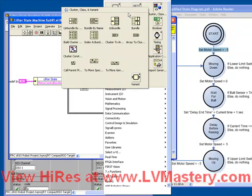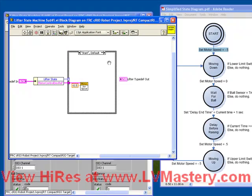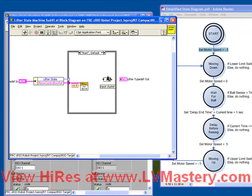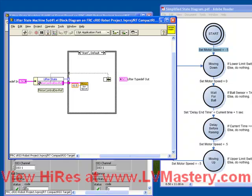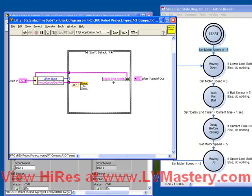So we choose the bundle by name. We wire up, remember, the middle terminal is connected to the input value. Just make a little bit more room here.